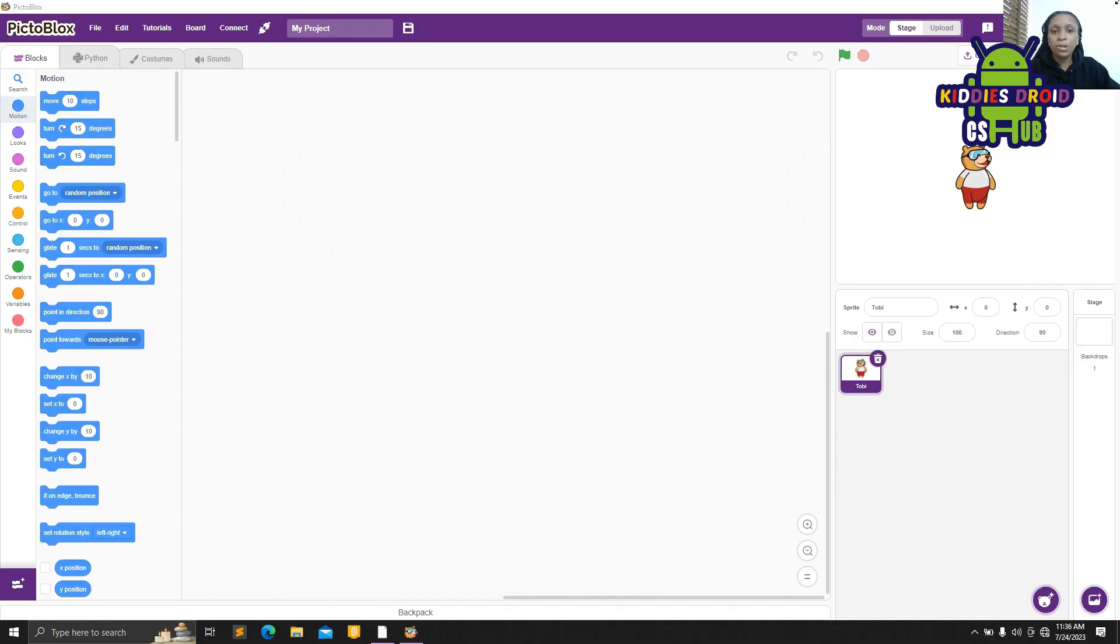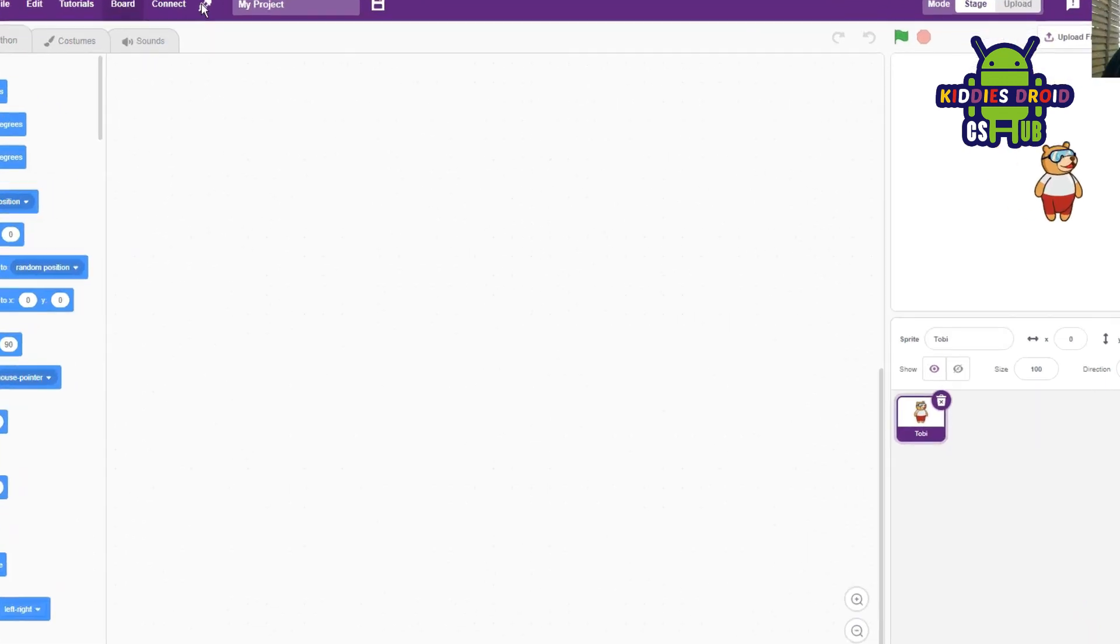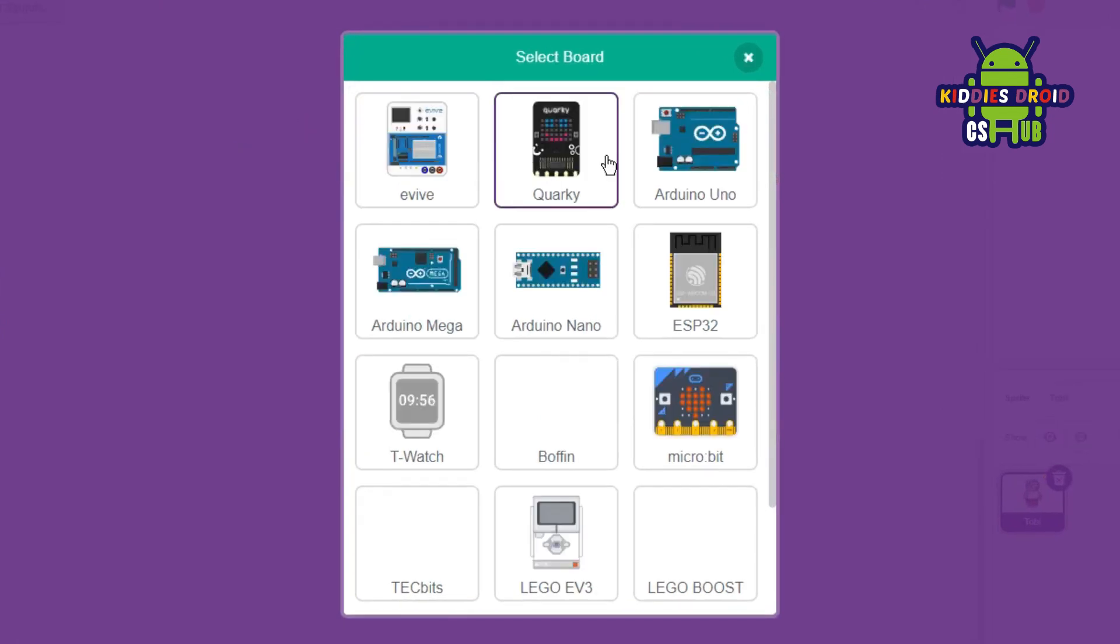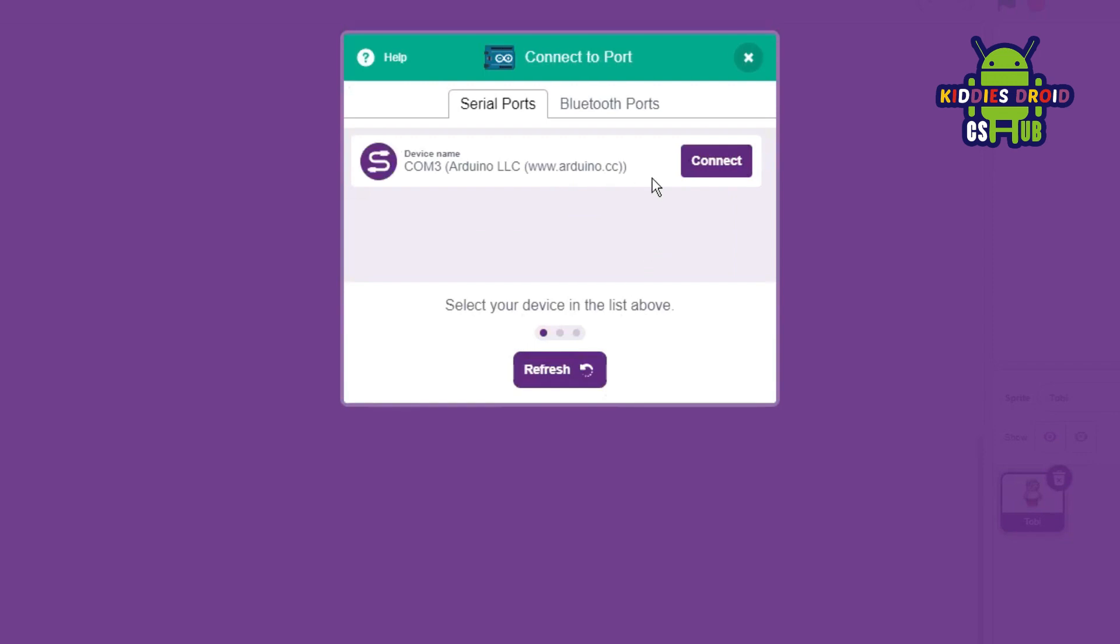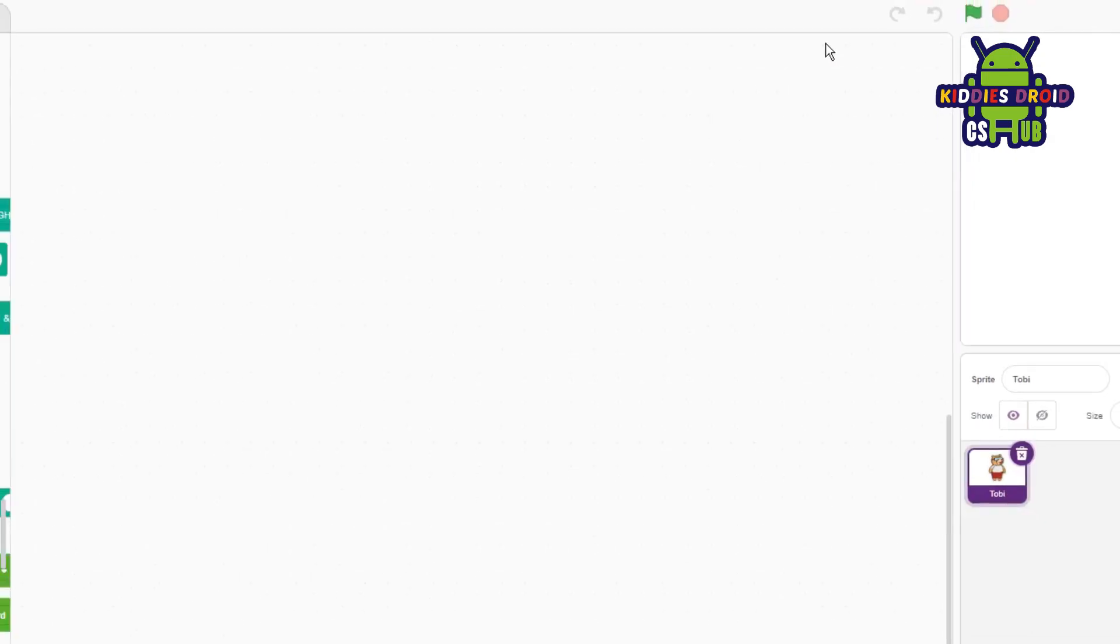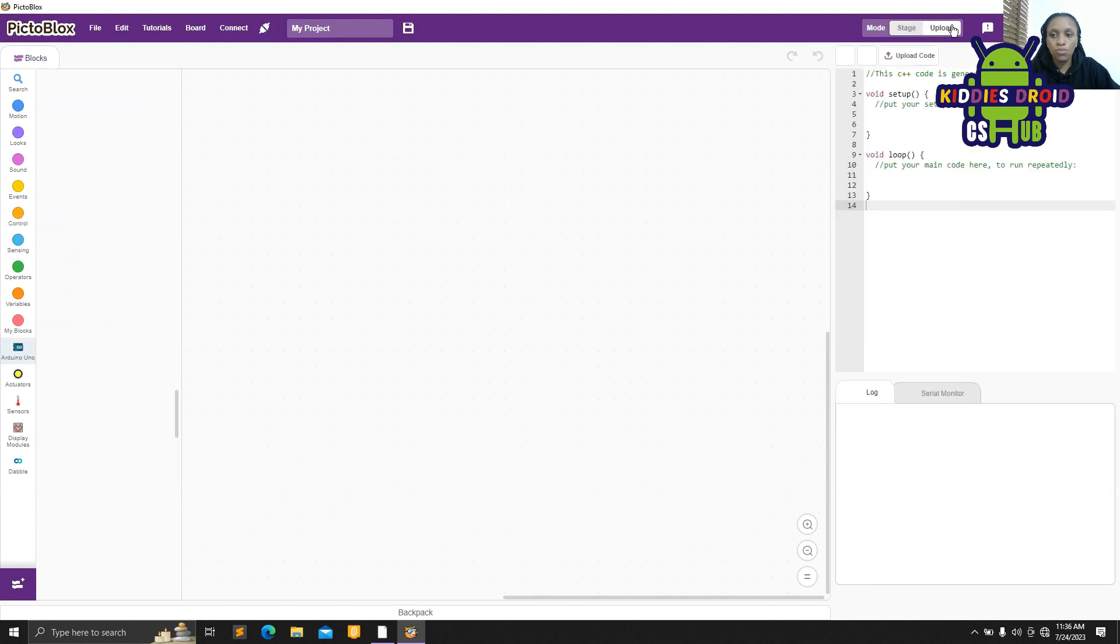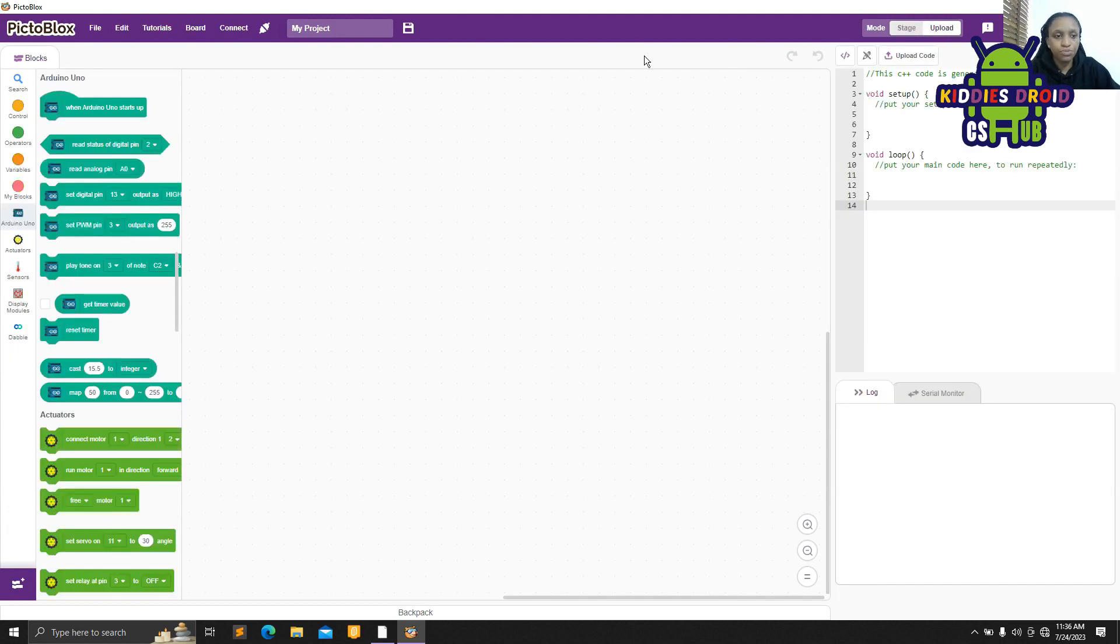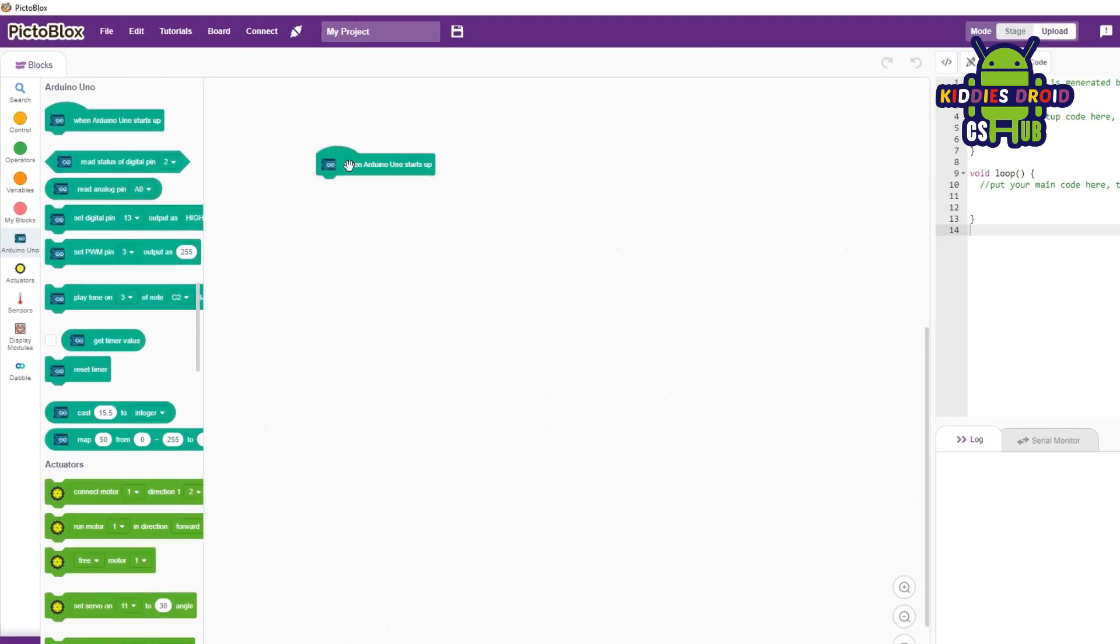Now it's time for us to write the code for our project. We already know the drill. The first thing to do is to select our board—I'm using Arduino Uno—and then connect our board to our system. It's connected now, so we'll switch to upload mode.